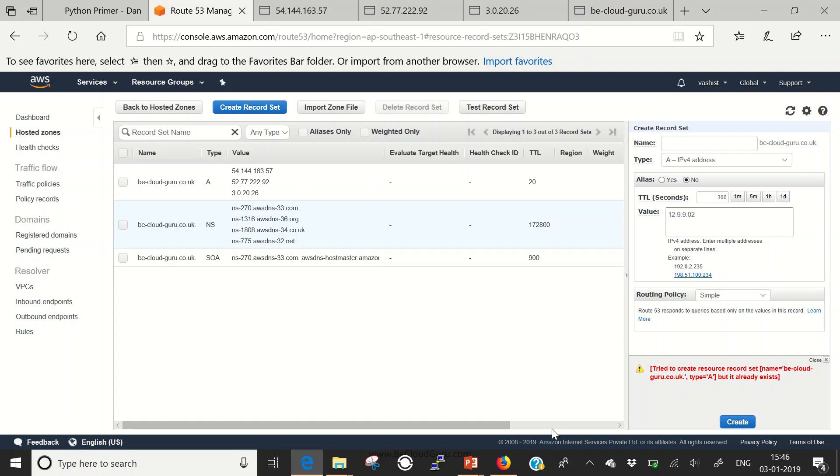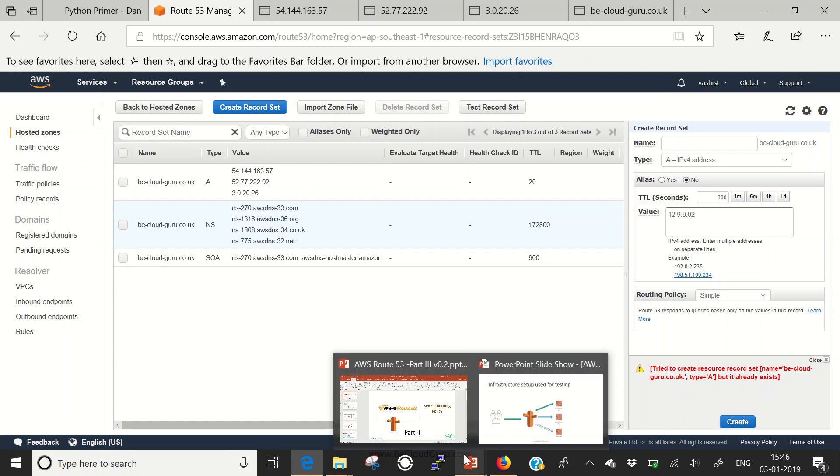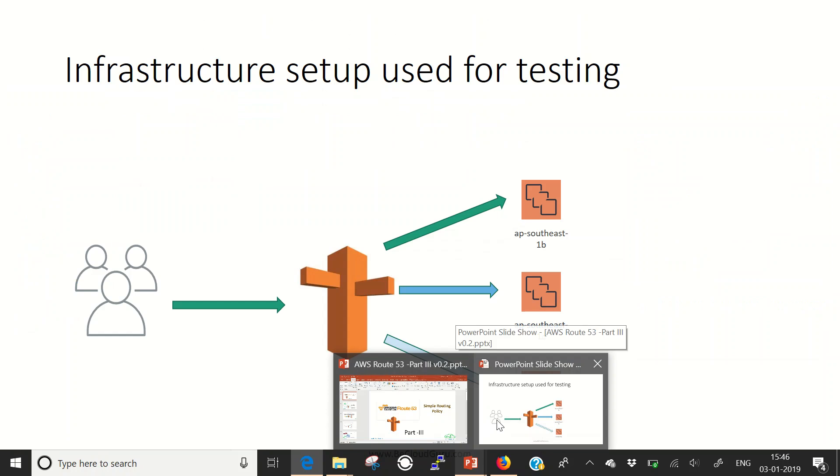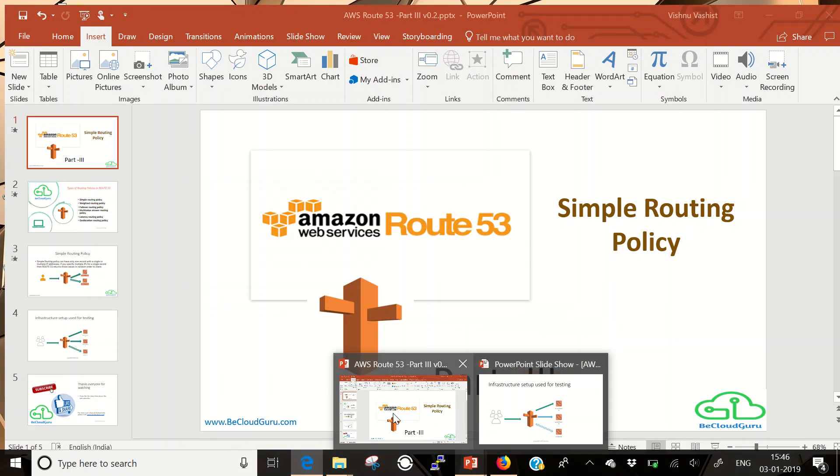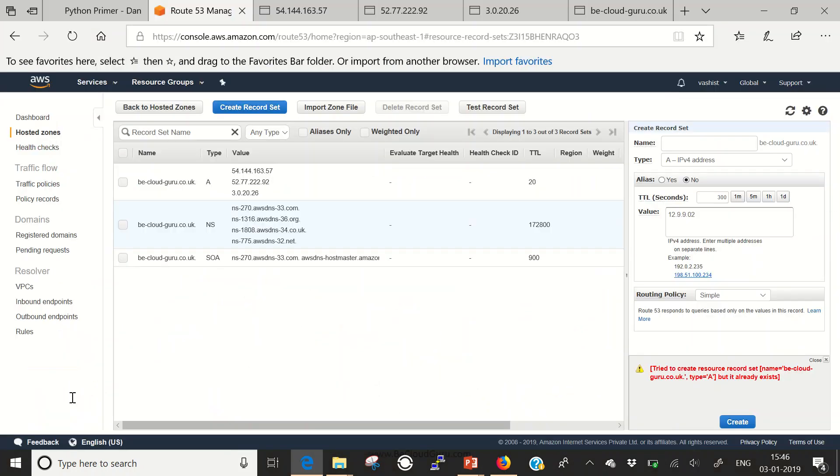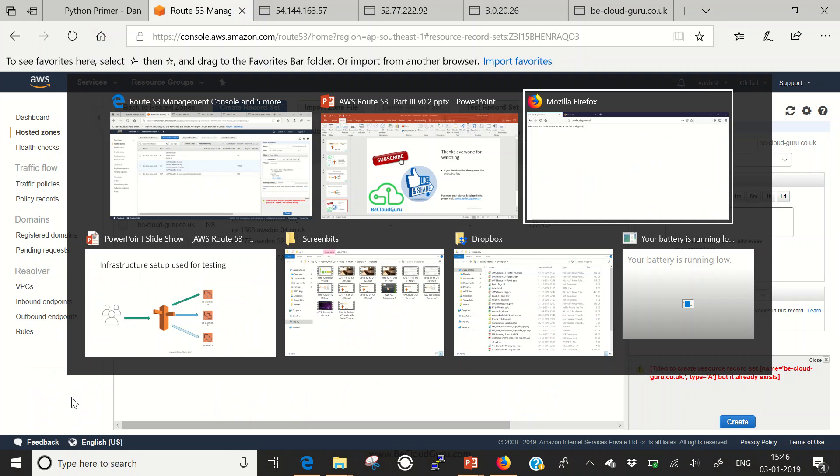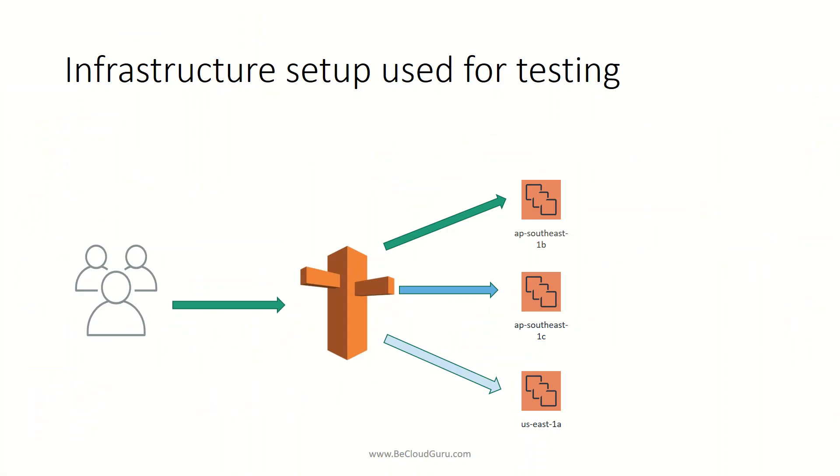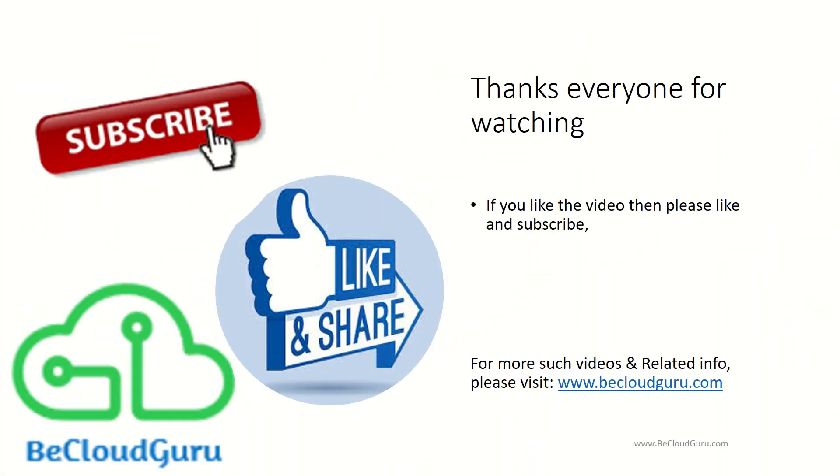That's it, that was all about simple routing policies. Thanks for watching. If you like the video, please like and subscribe for more such videos. For related info, please visit my website www.bcloudguru.com. Put your comments. If you need any specific video, please put them in the comments. I would try to prepare them as soon as possible. Thanks everyone, have a nice day.